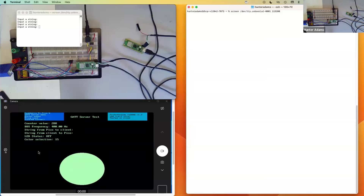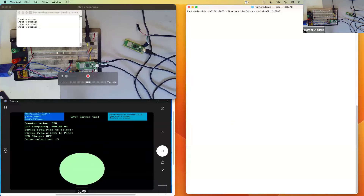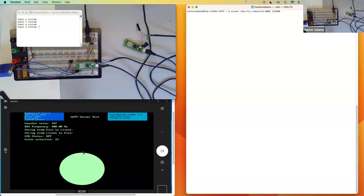When it finds such a server, it will connect to it and then discover all of the characteristics contained within that service and display them in this terminal window. It'll display all of the characteristics and their associated access properties and other configurations, and then it implements a user interface that allows the user to do things like issue reads from the custom server or issue write commands to the characteristics of that server.